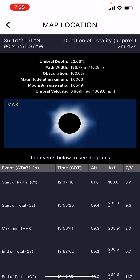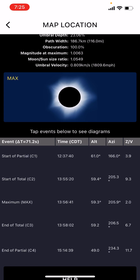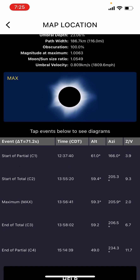The eclipse would end at 3:14. I click the details button and it brings up even more information. First contact — when the moon just touches the disk of the sun — starts at 12:37 and 40 seconds. It also gives the altitude and all the statistics for the sun's location. Second contact, when totality begins and the moon completely covers the sun — that's when all the action occurs: the diamond ring, Bailey's beads, and the transition into totality — would occur at 1:55 and 20 seconds. Maximum eclipse would be at 1:56 and 41 seconds, and third contact, when totality ends, at 1:58 and 2 seconds.